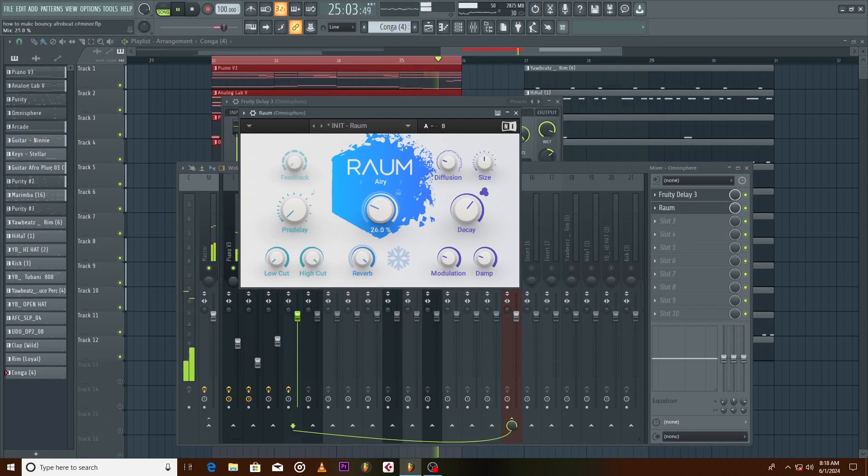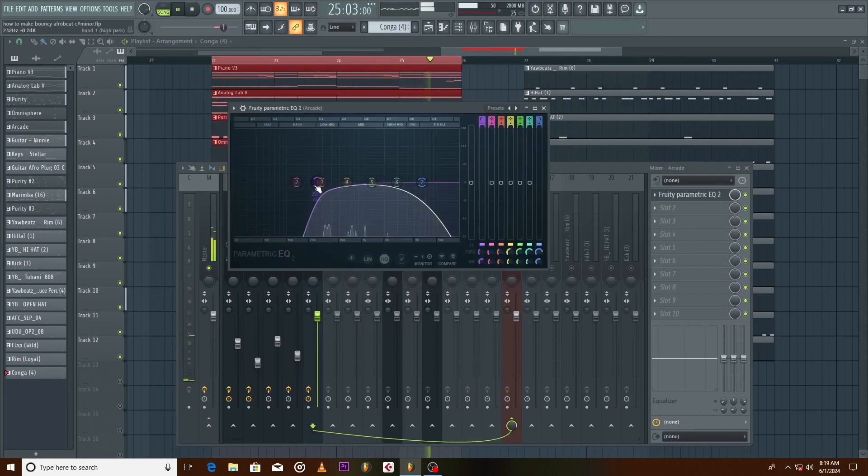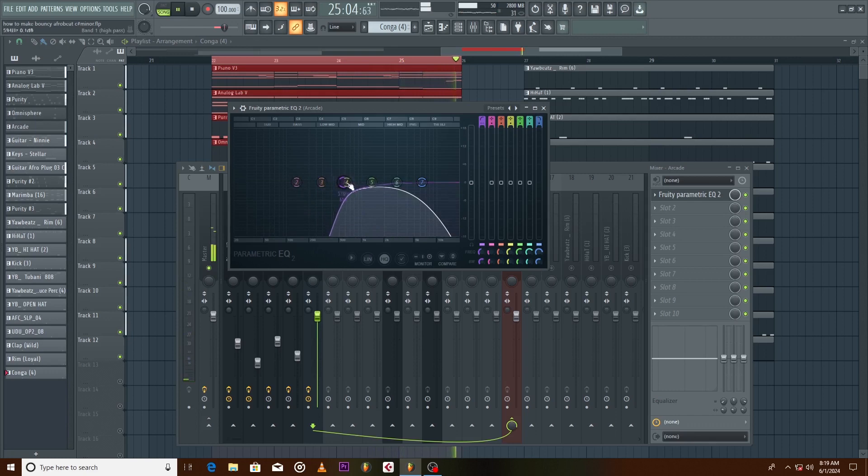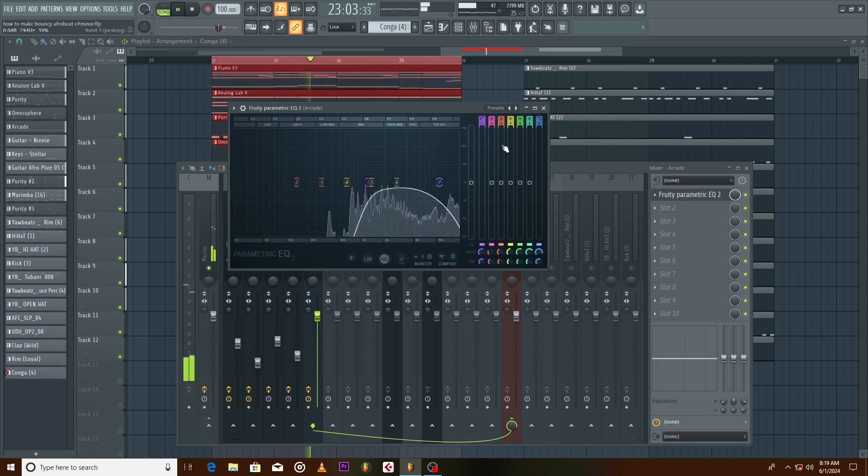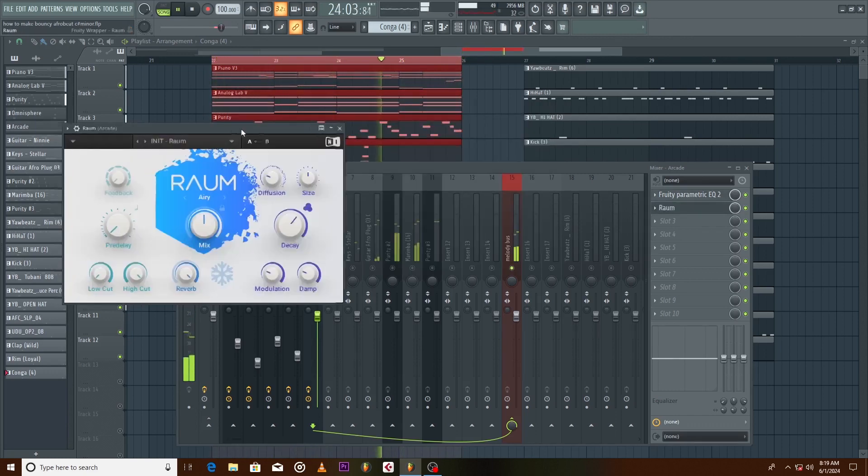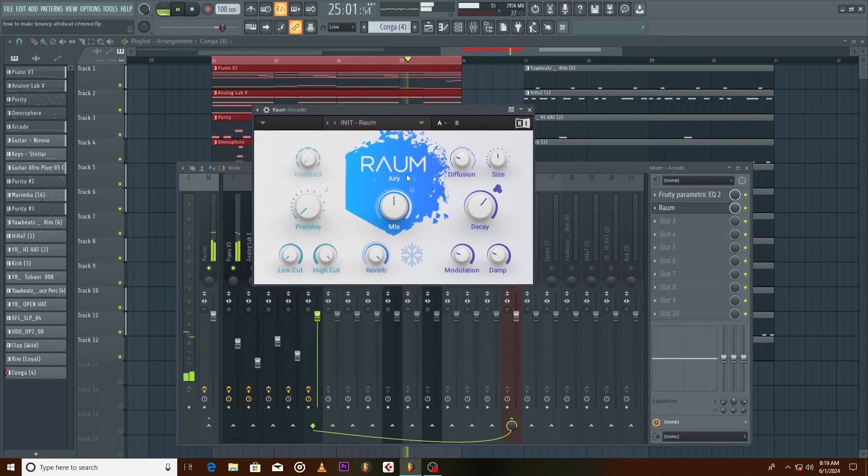Now to the vocal sample. EQ to cut both the high and low frequencies to make space for the artist or lead vocal. Lot of reverb to make it ambient.